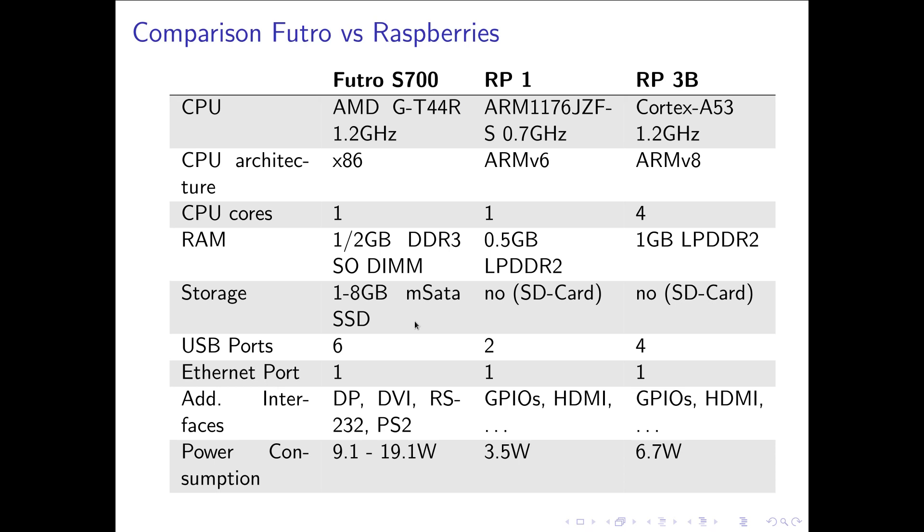But you can expand the RAM with bigger mSATA SSDs. For 10 to 15 euros you will get a 16 gigabyte mSATA SSD which should be enough for your system. And you can even get mSATA to SATA adapters and use normal drives with this thin client. For the Raspberry Pis you have to use an SD card for storage.